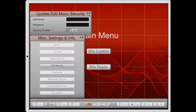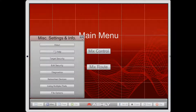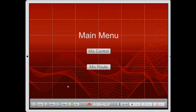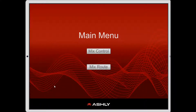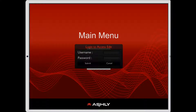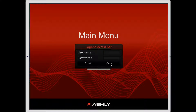Let's take a look at what that looks like. Let's go back out to live mode. Now that we're in live mode, we're going to try to access edit mode by touching on the Ashley logo. And as you can see, we get a password prompt. Here's where you would need to enter your username and password, and if you don't have that, you can't get access to making any edits.